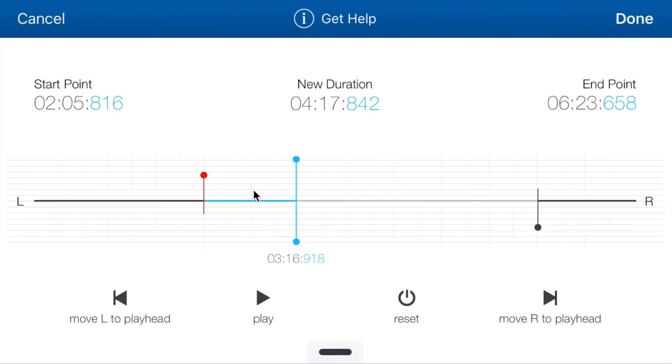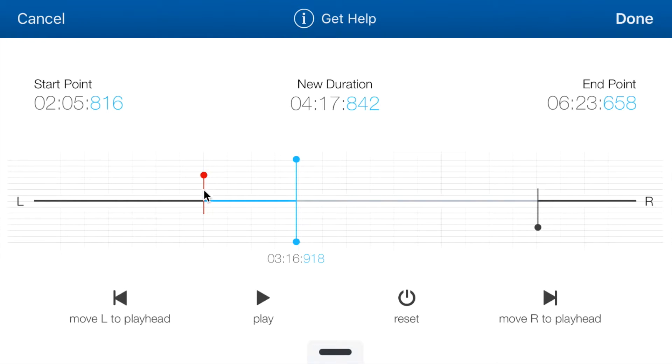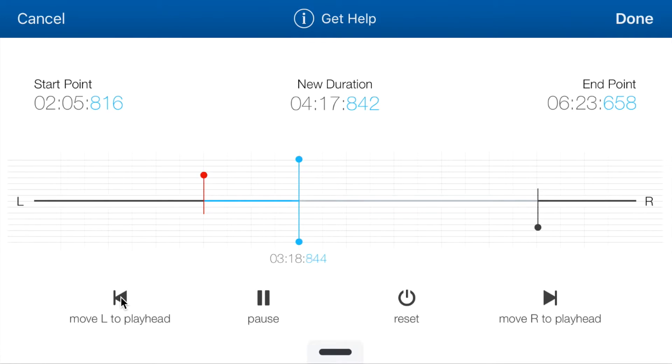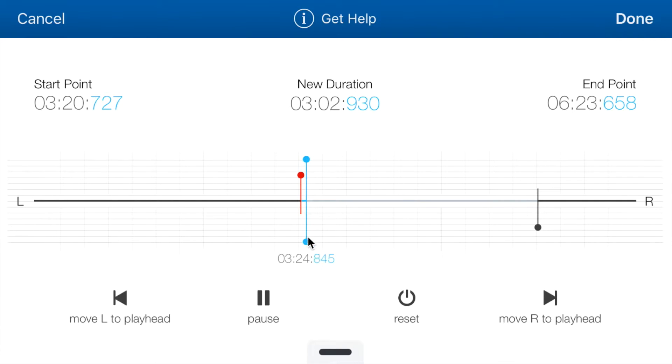Another way to set the start point is by playing the song. And if the song gets to a point that I'm interested in, I can just tap this button, move L to playhead, and it would move the handler to the position where the playhead was at the time when I tapped on the button. So if I click it, you see that it moves to the position where it was.